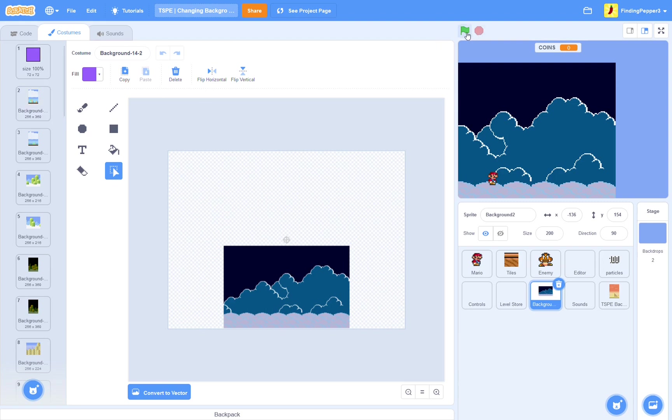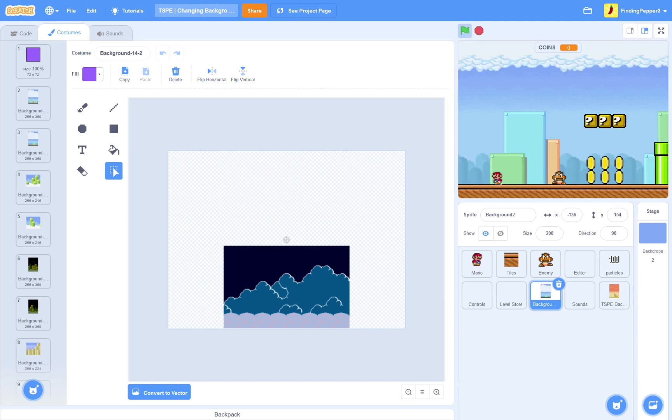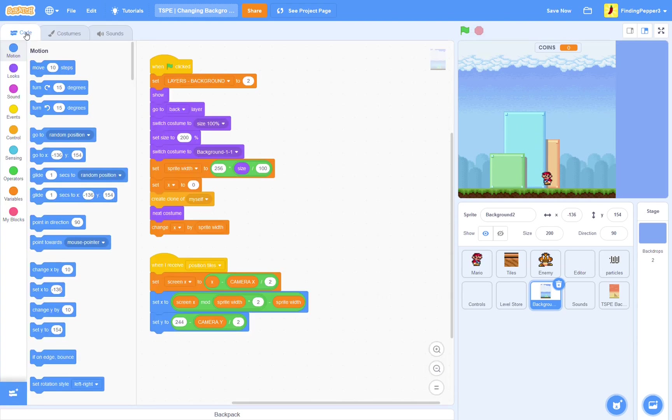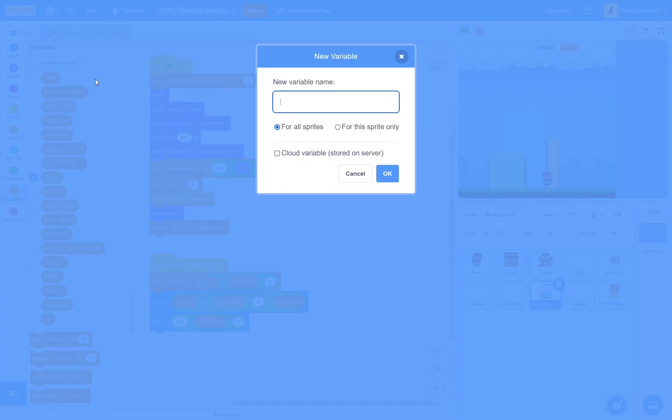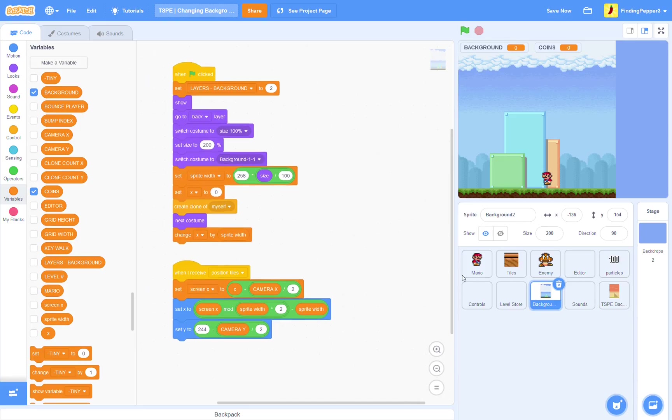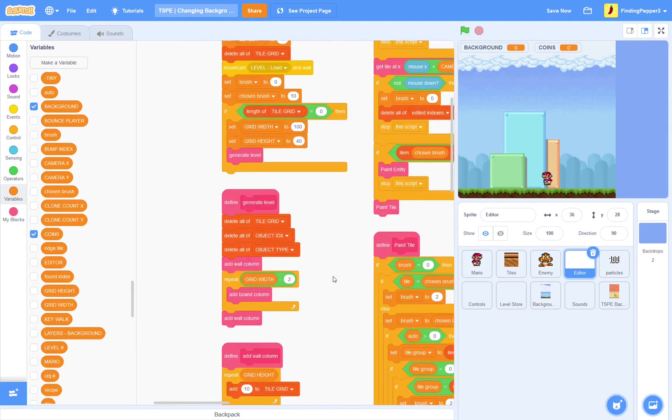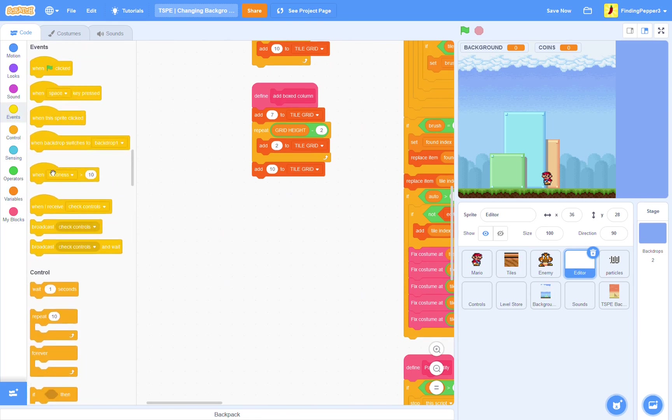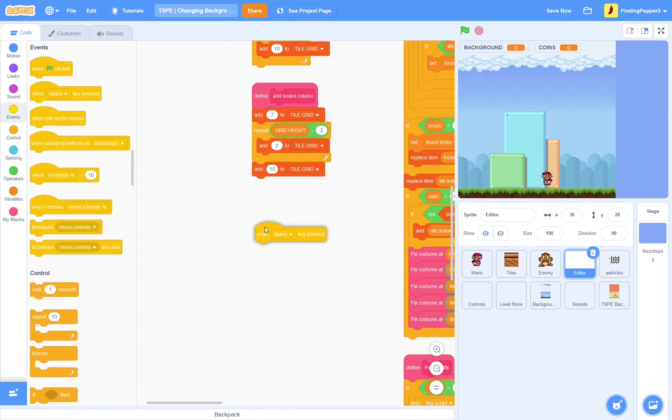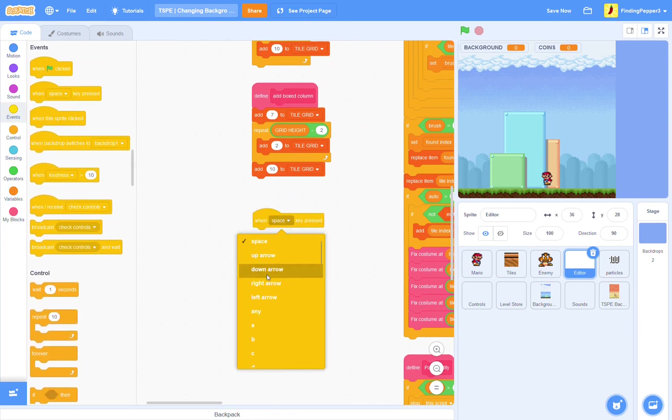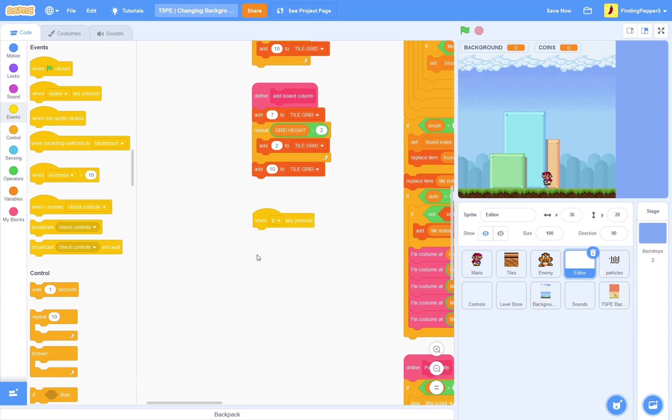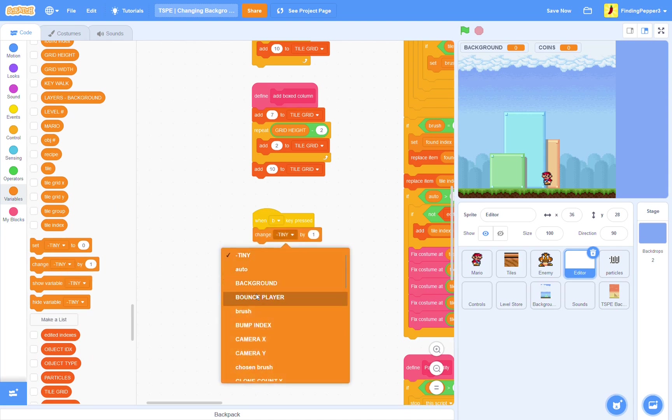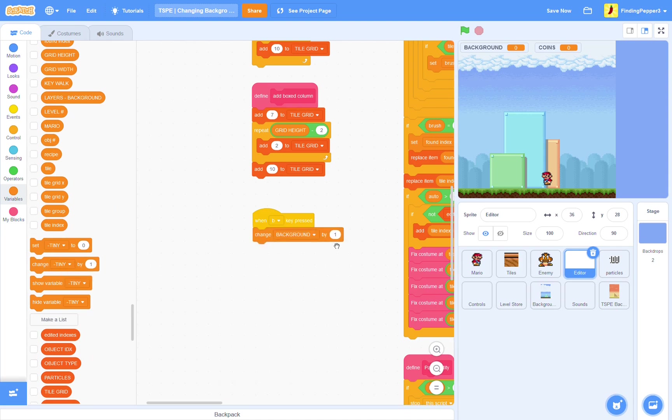First, let's make sure that everything is working properly after we've done this. Yes, it is. We still have our original background. So, next, we'll make a new variable, background, for all sprites. Now, in the editor, we'll want something triggered off of the B key pressed. Next, I'm going to use the B key for backgrounds because, you know, B for background. Then, we'll just change background by one.